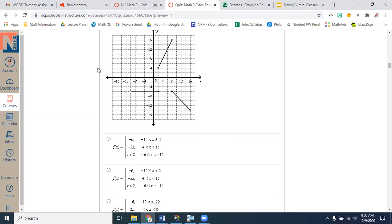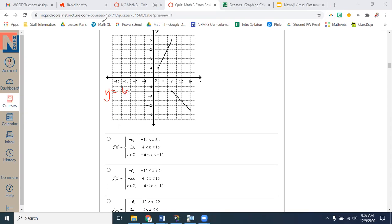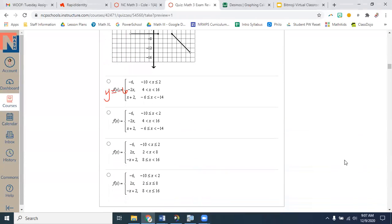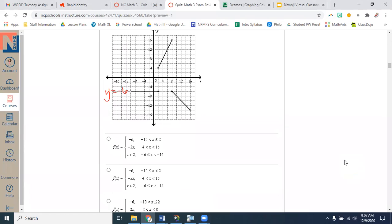Let's start with the first piece from left to right. This is a flat line. A flat line is written as y equals whatever number you're at on the y-axis. It looks like they're counting by twos — negative two, negative four, negative six. Let's see if all the answer choices have negative six. They all have negative six, so let's look for the one with the correct domain.